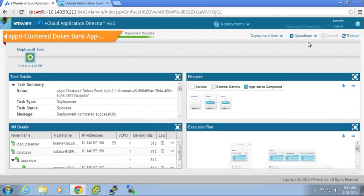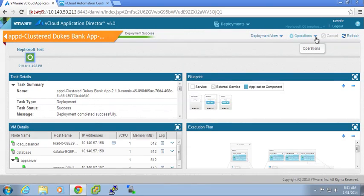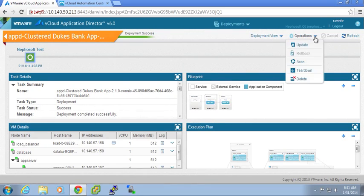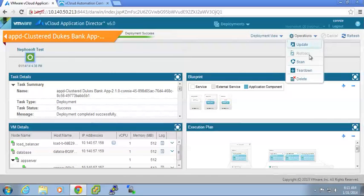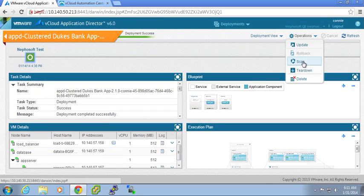Now within this view, I have my operations screen, my pull-down, which allows me to do a number of actions against this deployment. Future videos will discuss teardown, compliance, and policy scanning. We're going to focus on the update screen.